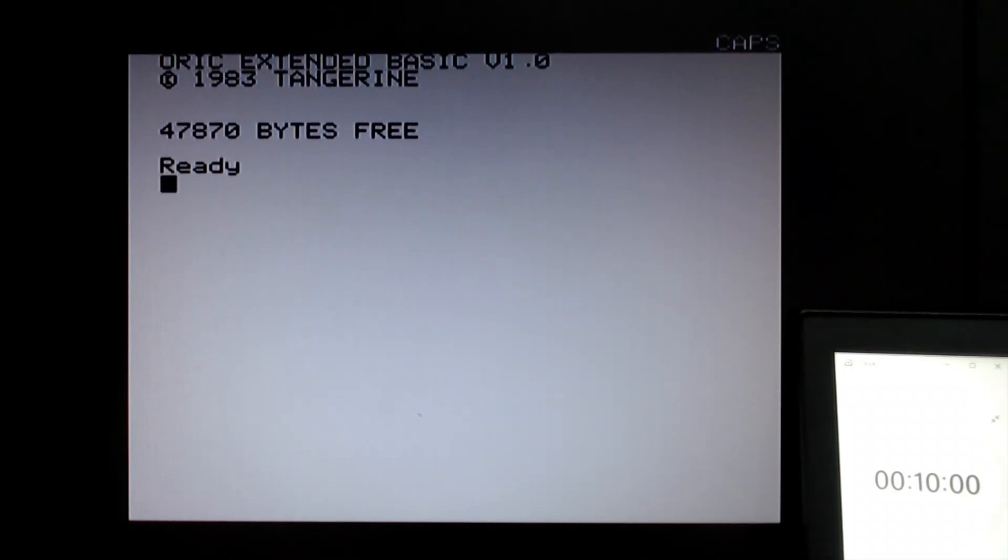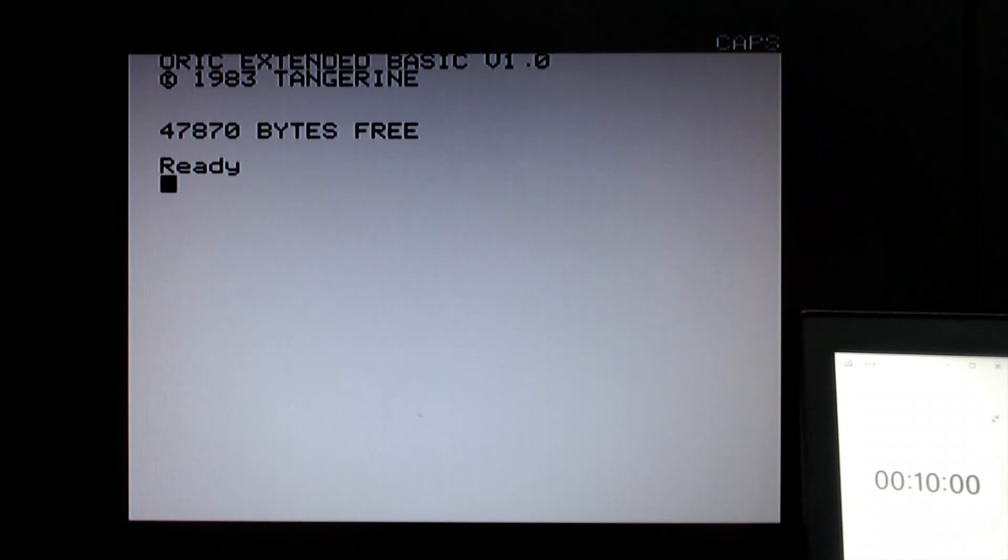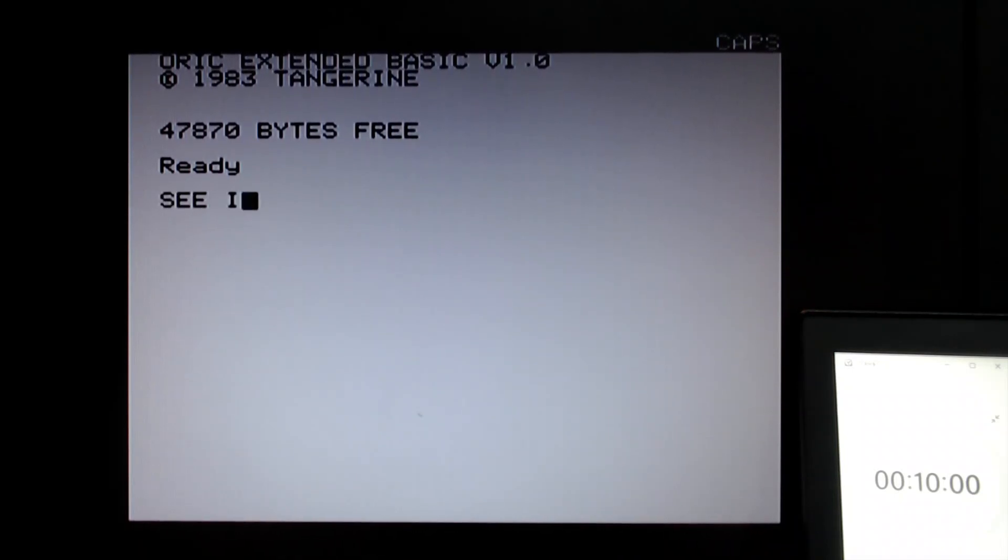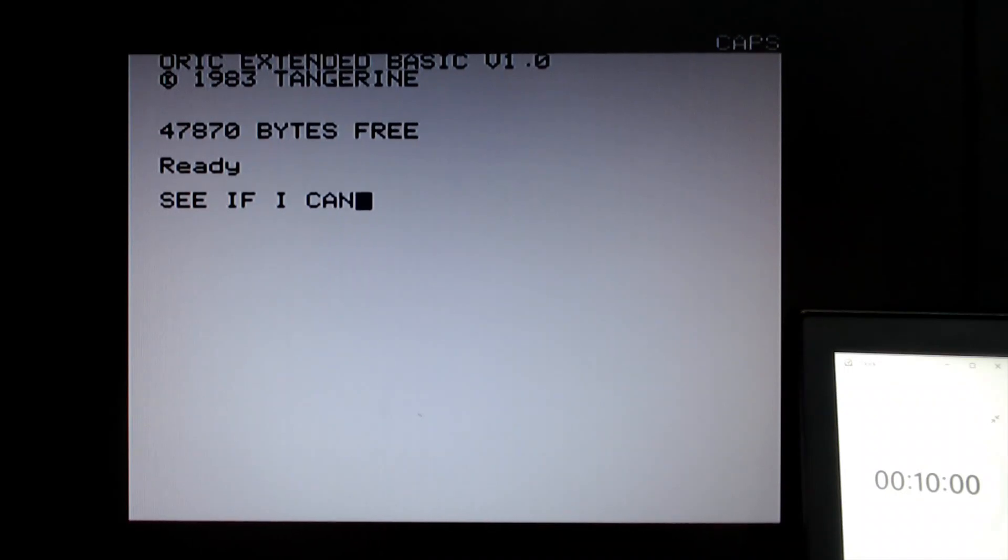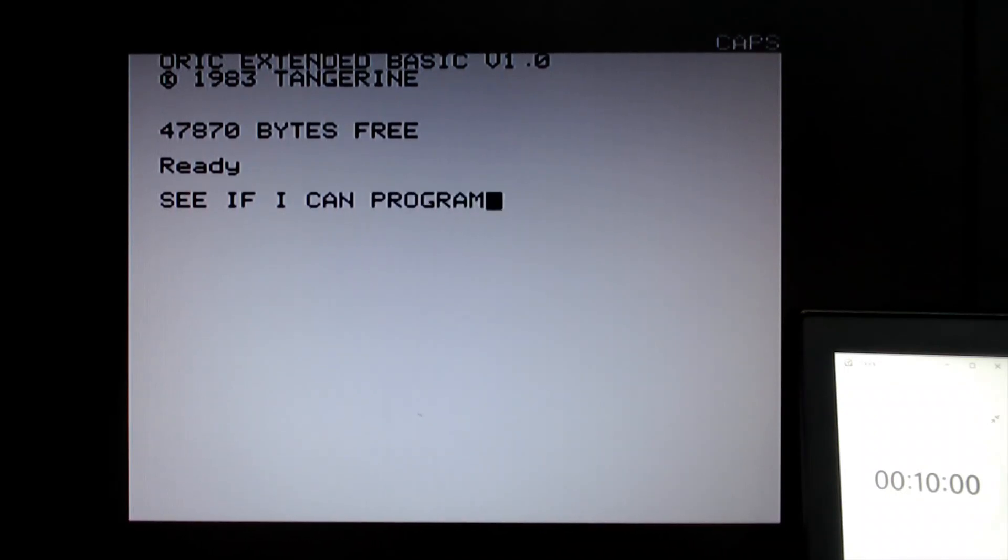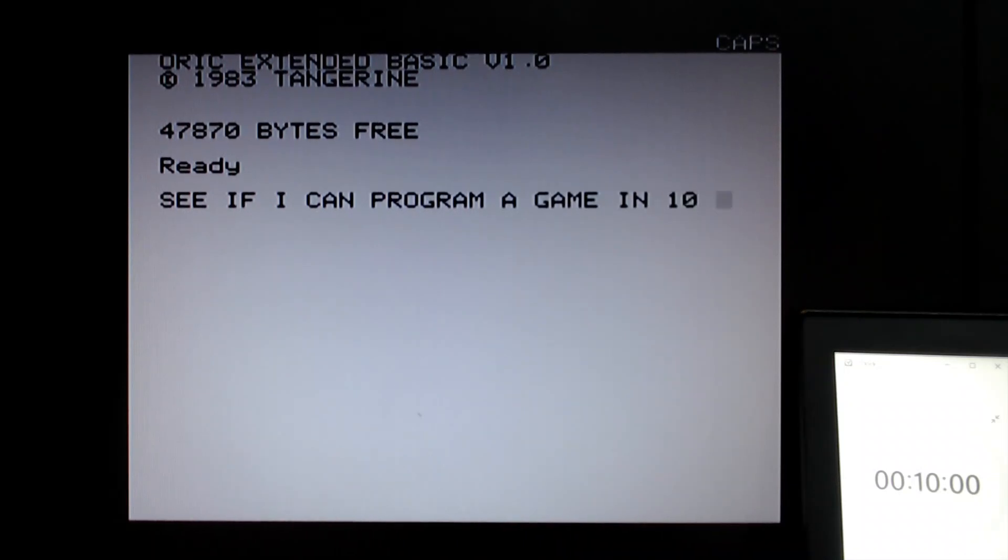Hi and thanks for watching this video which is about Oric 1 game programming. In particular, what I want to do is see if I can program a game in 10 minutes.